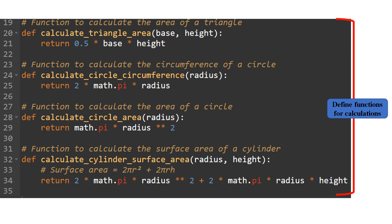In lines 20–21: calculate_triangle_area(base, height) calculates the area of a triangle as 0.5 * base * height. In lines 24–25: calculate_circle_circumference(radius) calculates the circumference of a circle as 2 * math.pi * radius. In lines 28–29: calculate_circle_area(radius) calculates the area of a circle as math.pi * radius**2, where ** represents exponentiation and math.pi is pi. In lines 32–34: calculate_cylinder_surface_area(radius, height) calculates the surface area of a cylinder as 2 * math.pi * radius**2 + 2 * math.pi * radius * height, accounting for both the lateral surface area and the two circular bases.